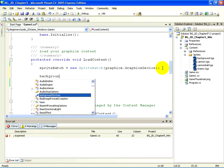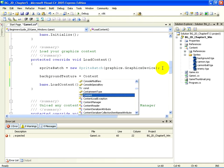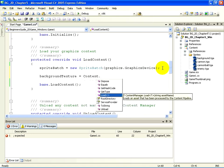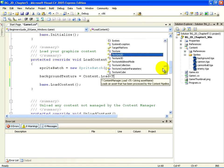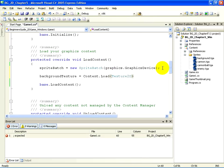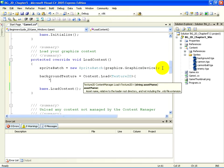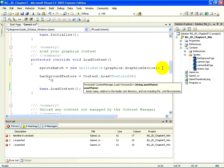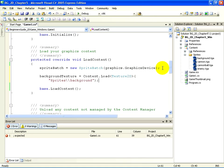BackgroundTexture equals content dot load open angle bracket texture2d close angle bracket open parenthesis quotes capital Sprites backslash backslash background quotation close parenthesis semicolon.